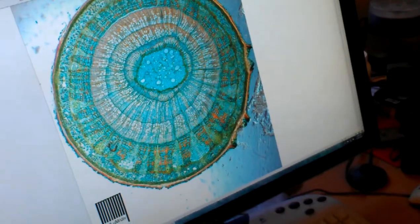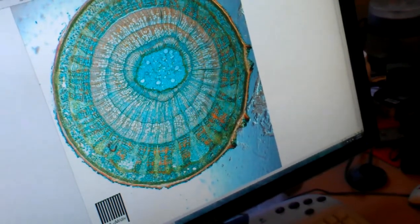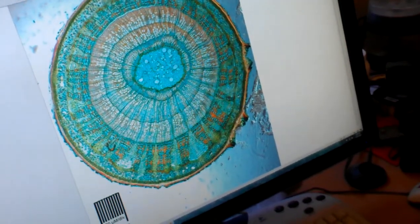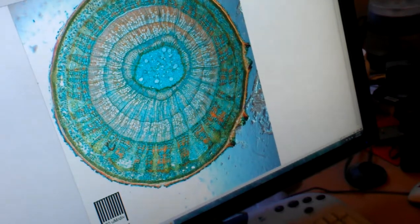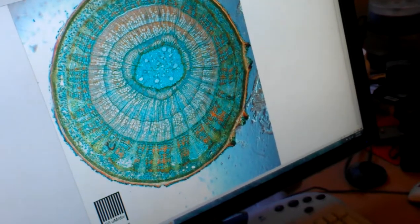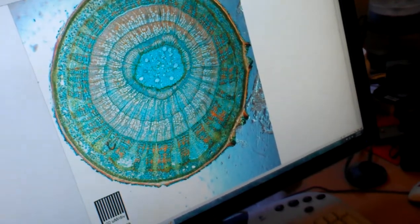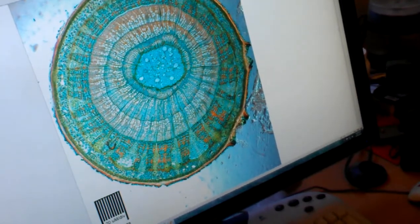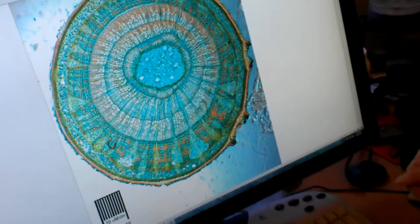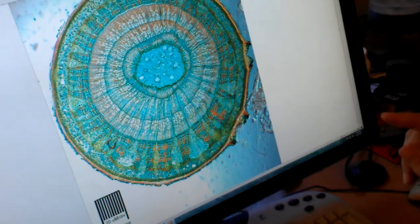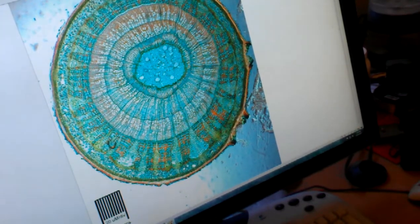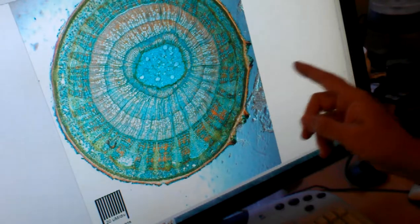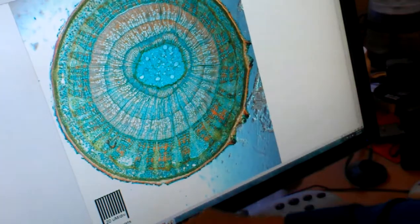So here we are again in the office looking at the same cut on a computer screen. We've taken the image from the cell phone and copied it up to the computer.